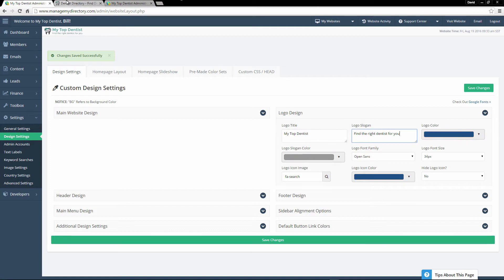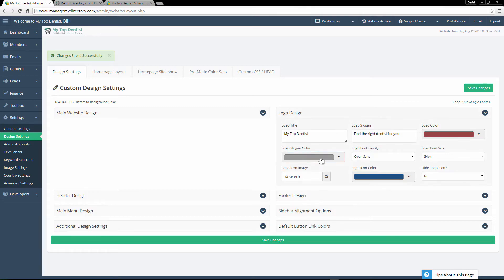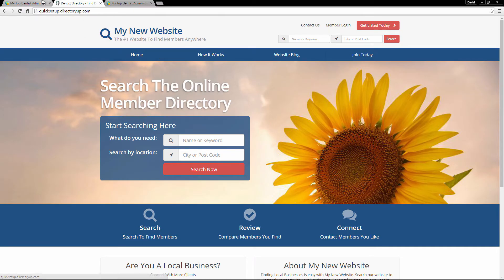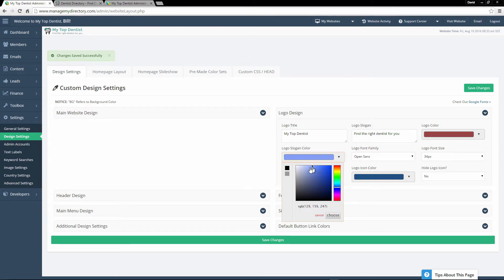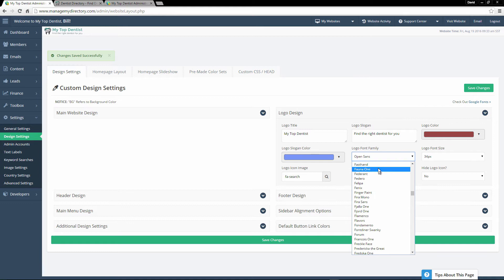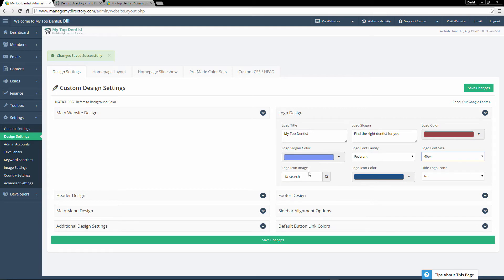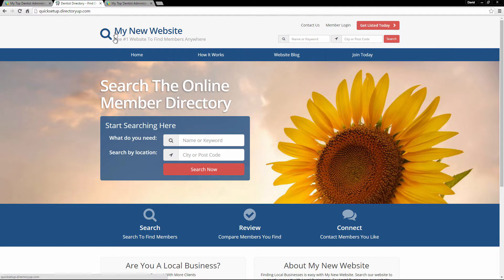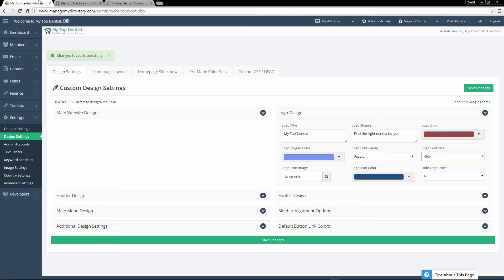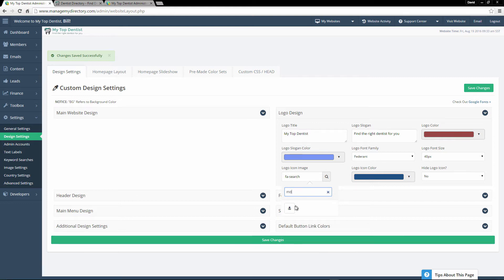Our logo color we can change — that's this blue right here, so we can change that to red. Our slogan color is the color of our tagline right beneath it, so let's change it from gray to blue. We can also change the font family of our logo, choose a different font just as an example, and choose the font size as well — let's make it a little bigger. The logo icon is the icon that appears to the left of our logo. We have hundreds of preloaded icons to choose from, and you can also type in a search term to filter them. So let's type in 'MD' to get our doctor logo.